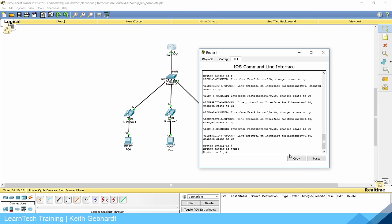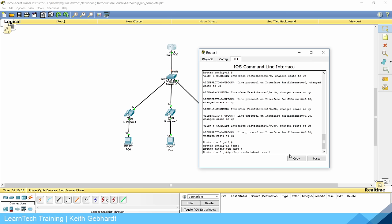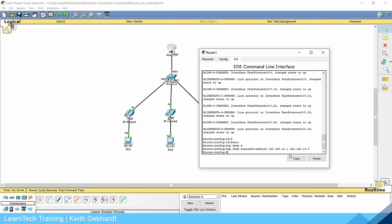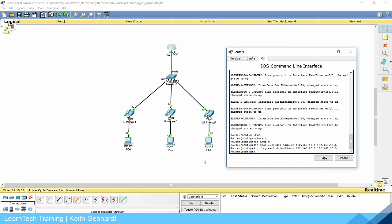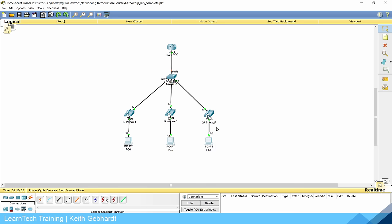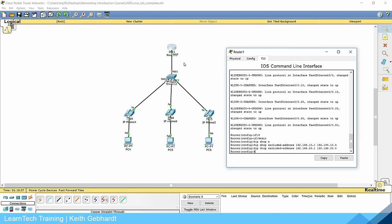Now set up the DHCP excluded addresses. Do IP DHCP excluded-address 192.168.10.1 to 192.168.10.5, and then the same for 192.168.20.1 to 192.168.20.5. Remember, we have two different VLANs communicating — our data VLAN for the computers and our voice VLAN for the phones — so we're creating two pools, one for each.